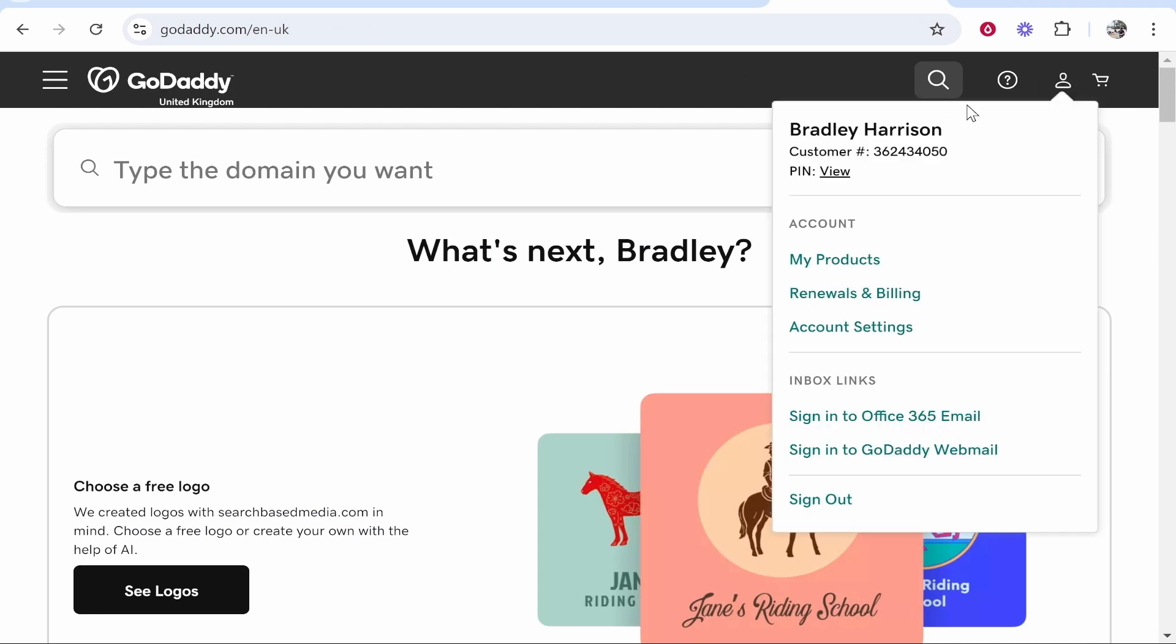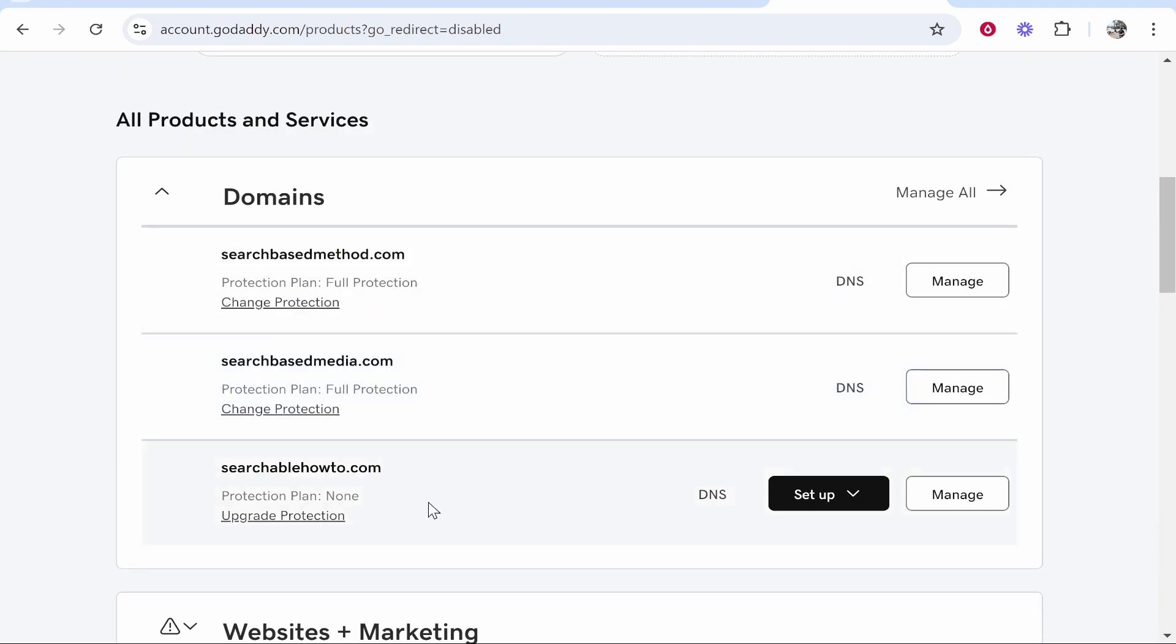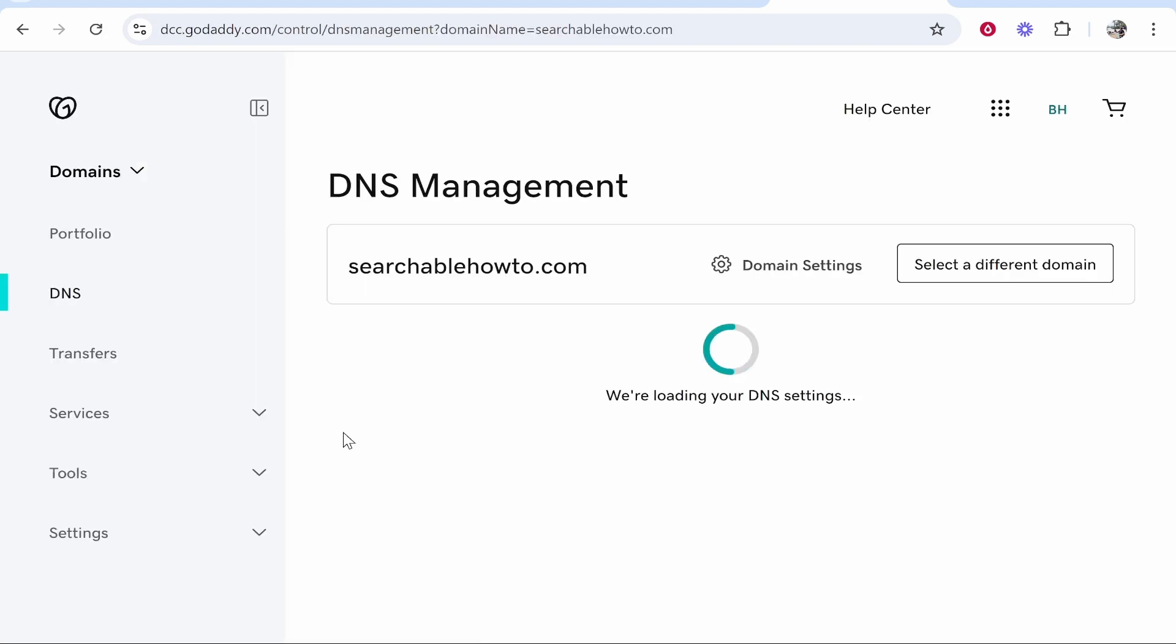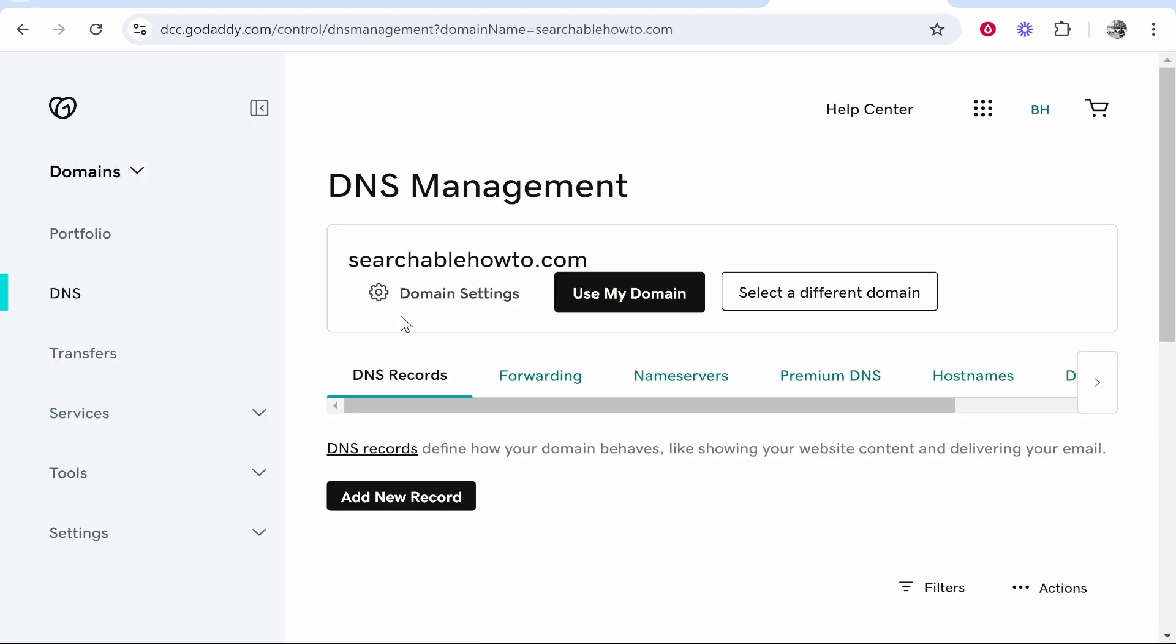So go to GoDaddy, go to your profile, go to my products and you need to find the domain that you want to connect. So we will use here searchablehowto.com. Now you want to go to the DNS settings and inside the DNS settings you want to change the name servers.